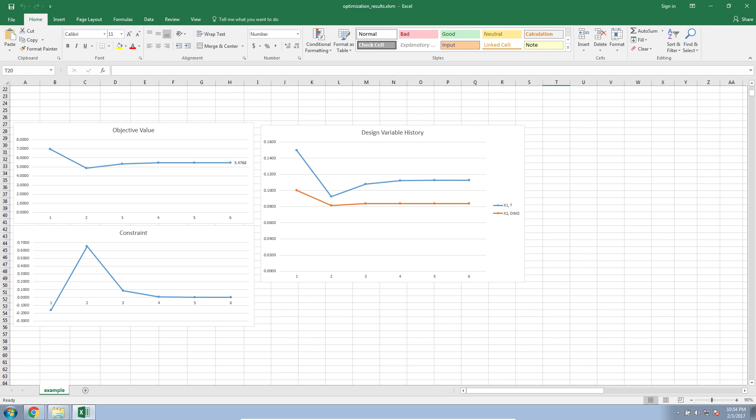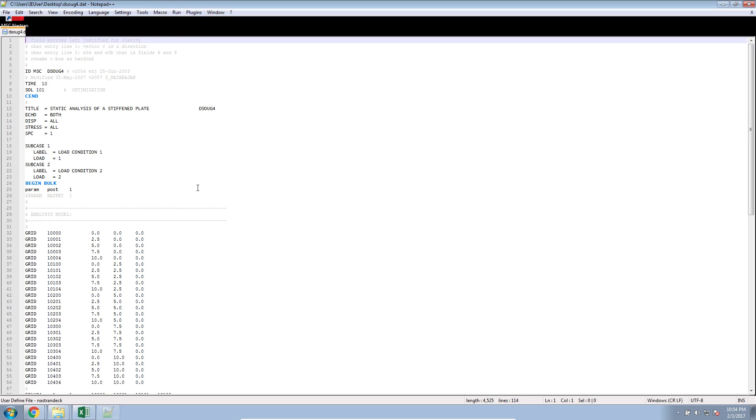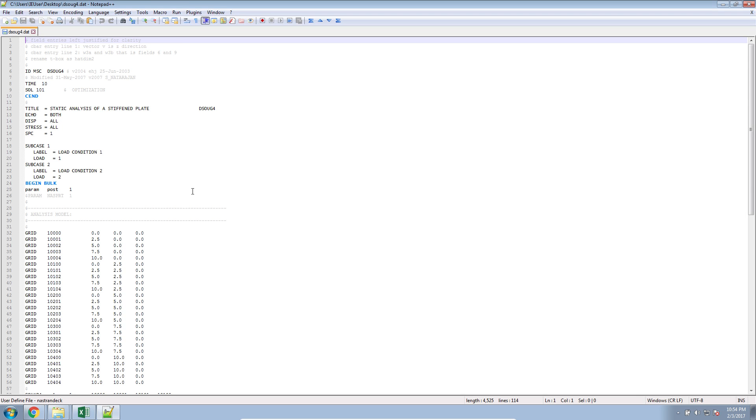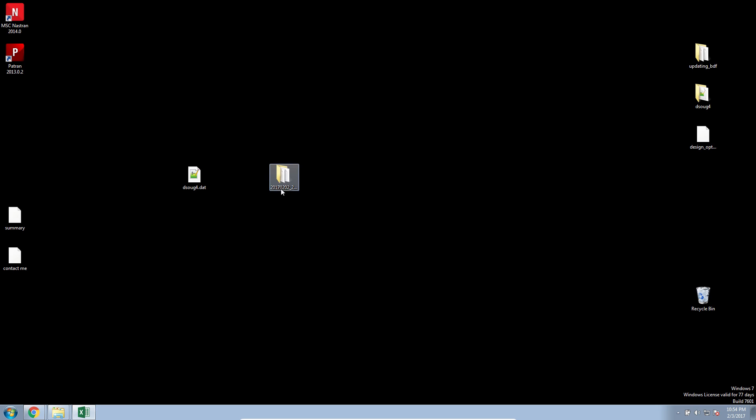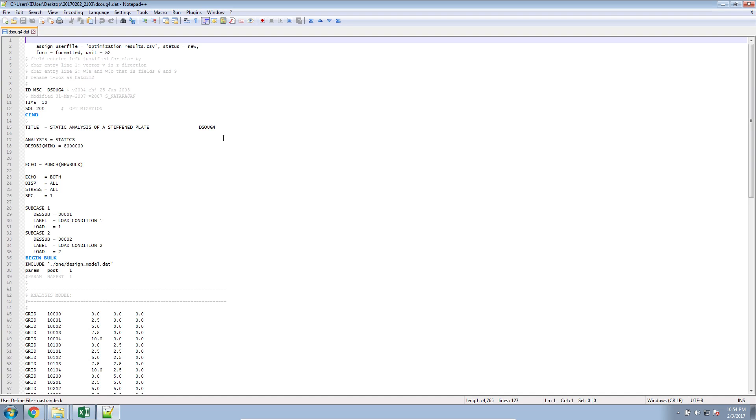Now, you're at the point where MSC Nastran has successfully performed the optimization. You have new dimensions for your structural members. At the very beginning, you started off with one BDF file that was purely used for structural analysis. You then went through the process of performing and creating your optimization model. That would be this file, the Solution 200 version.